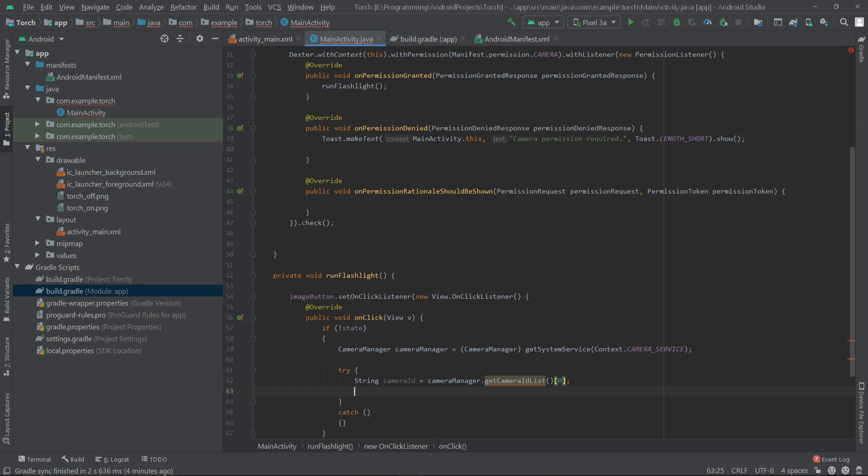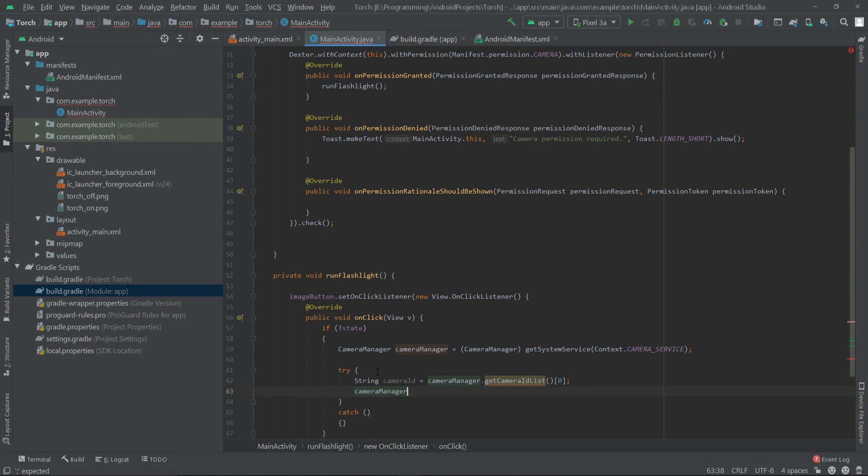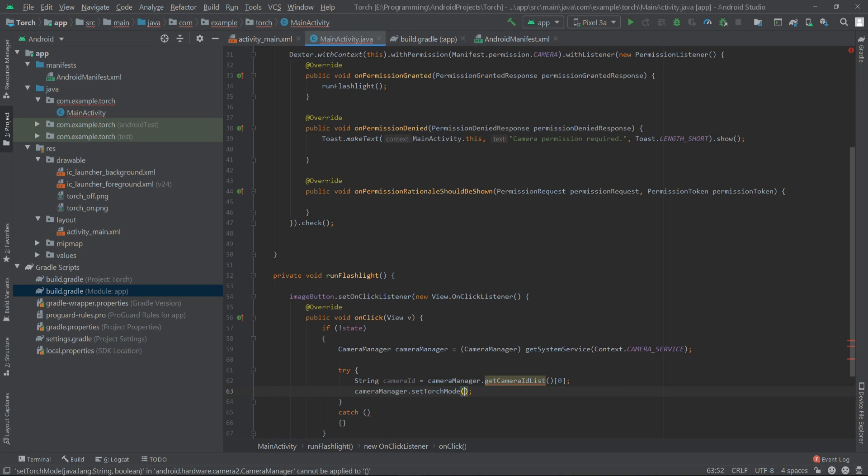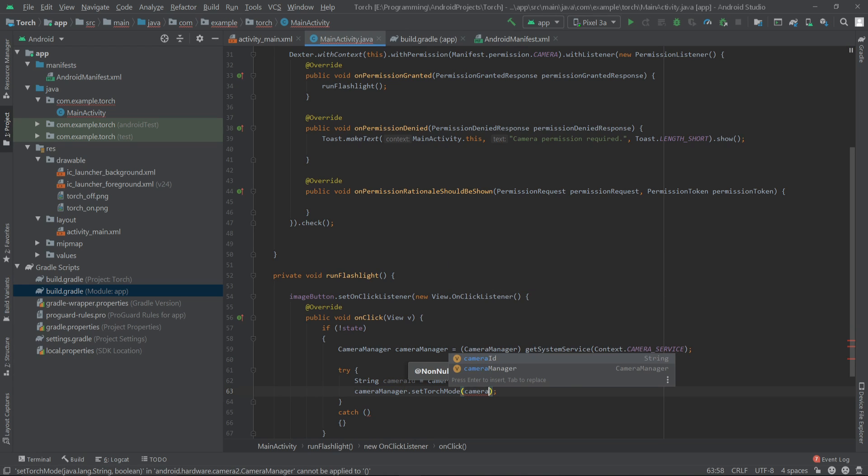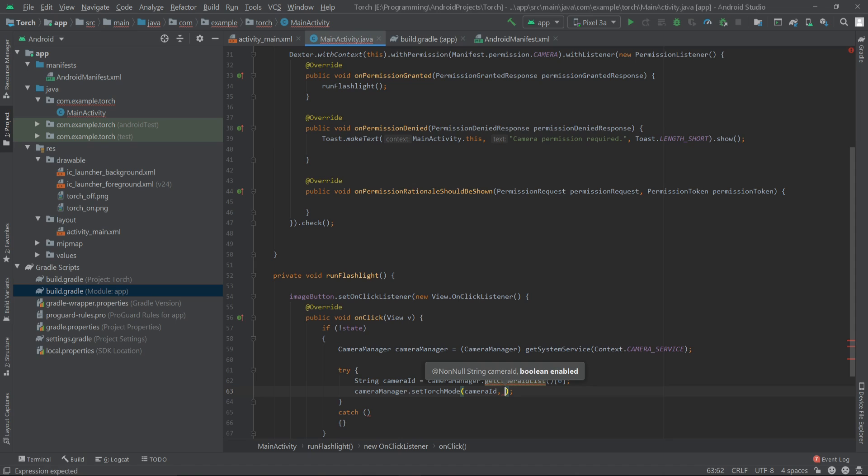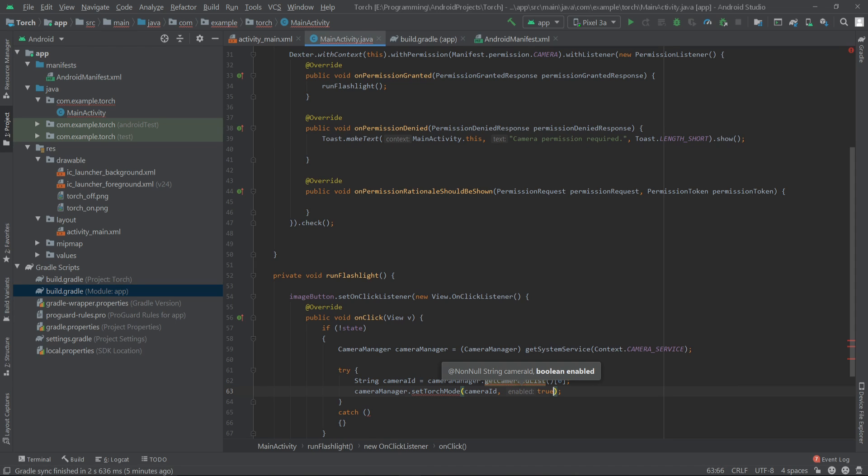Then we can write cameraManager.setTorchMode. We have to pass the camera ID and the second parameter will be the state of the flashlight, which is true.